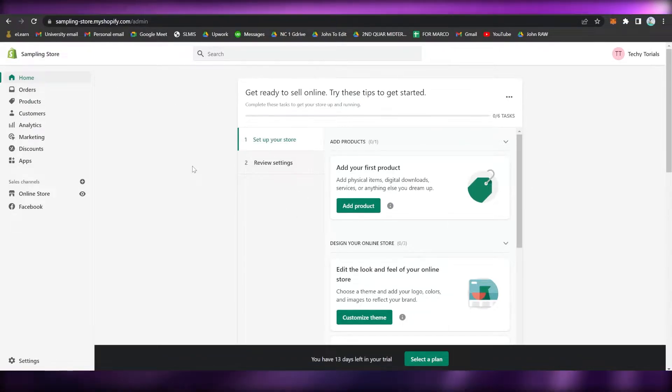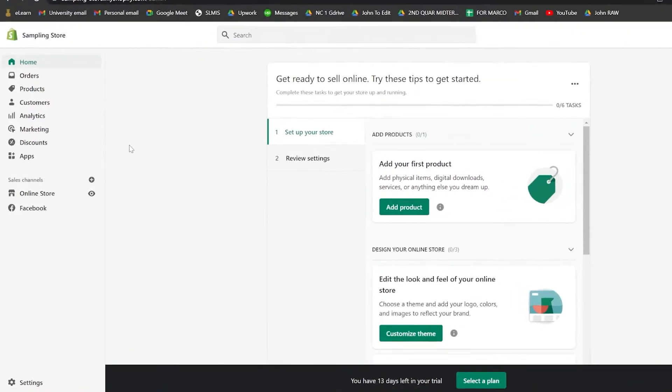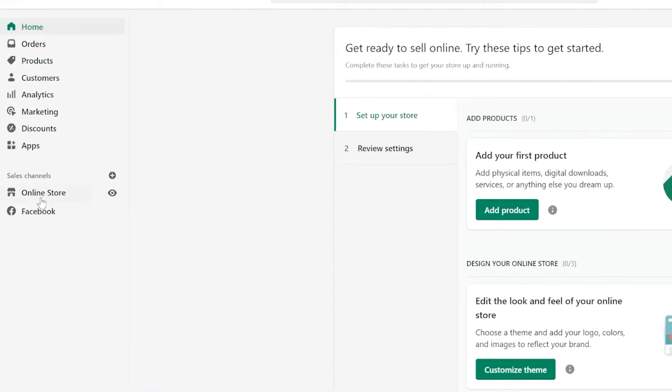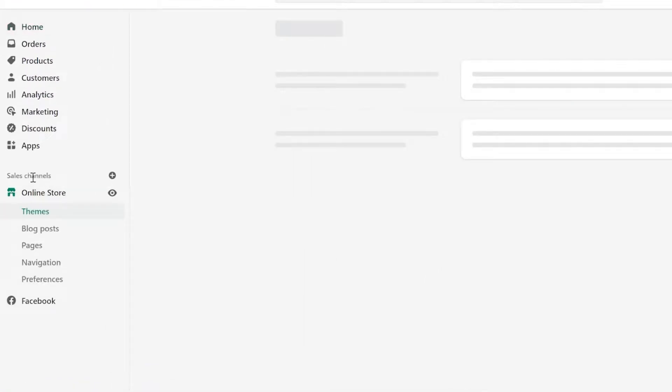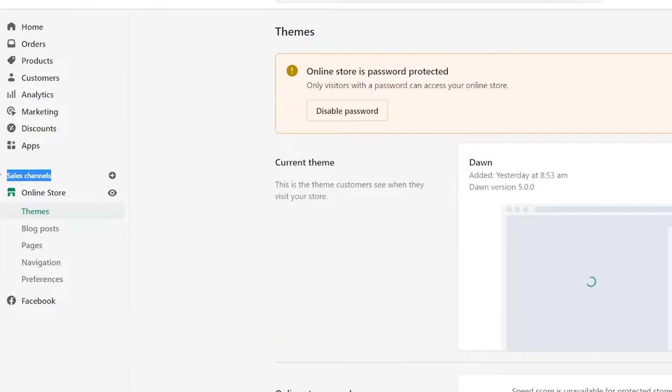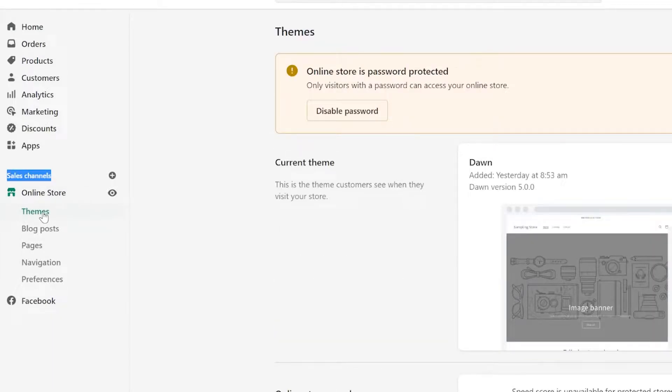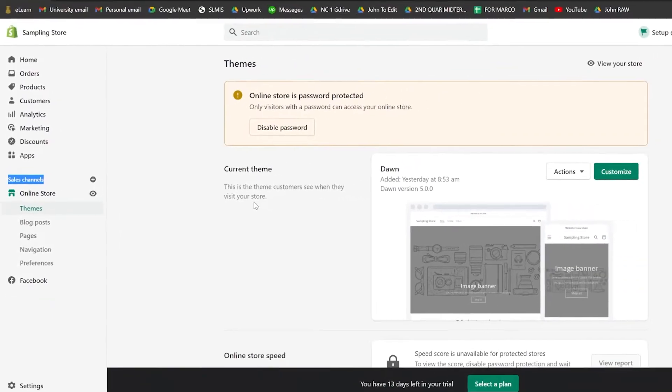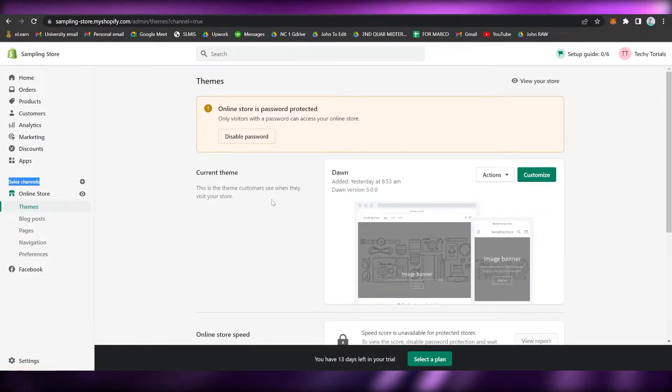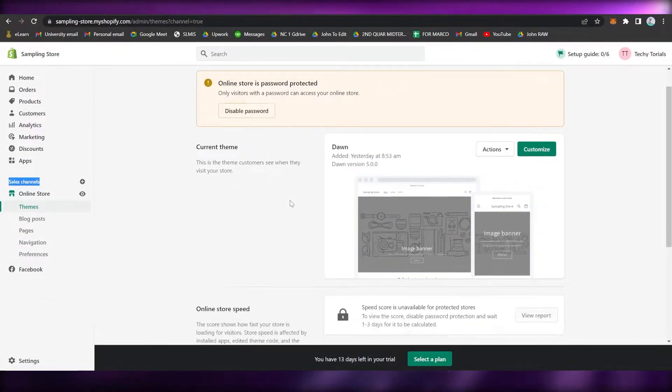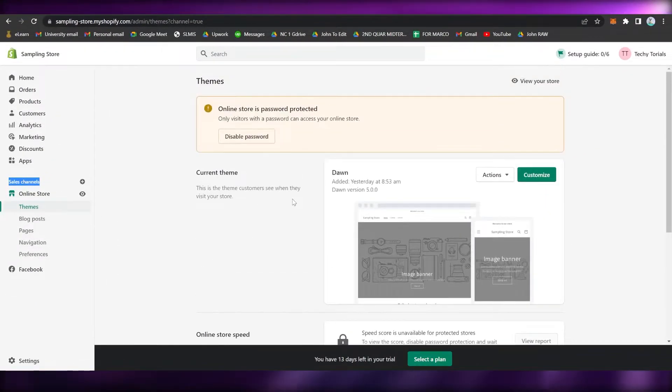Once you're done, simply go to the home page and then click on Online Store under the Sales Channel section right here, and make sure that you are on the Themes section.